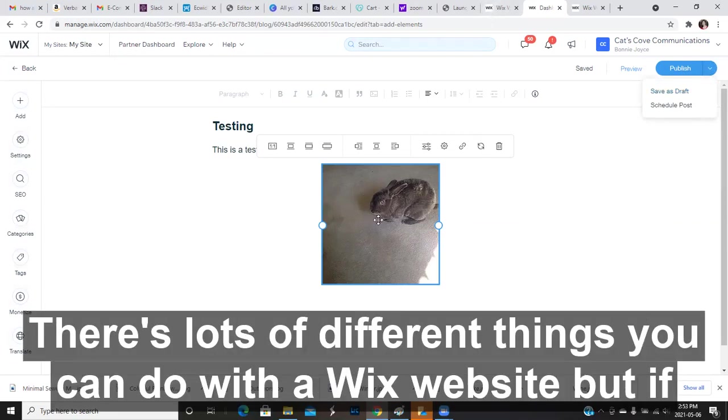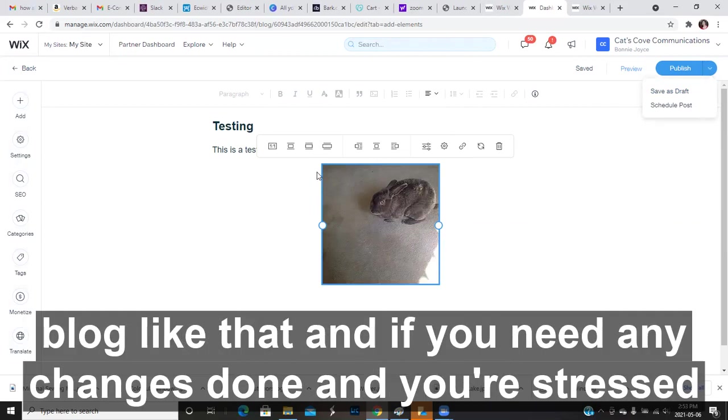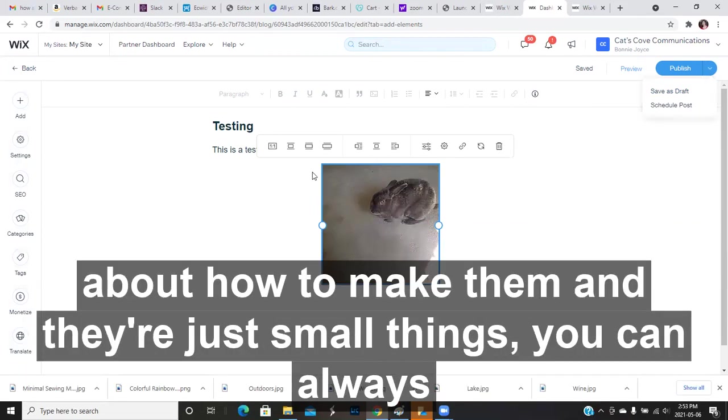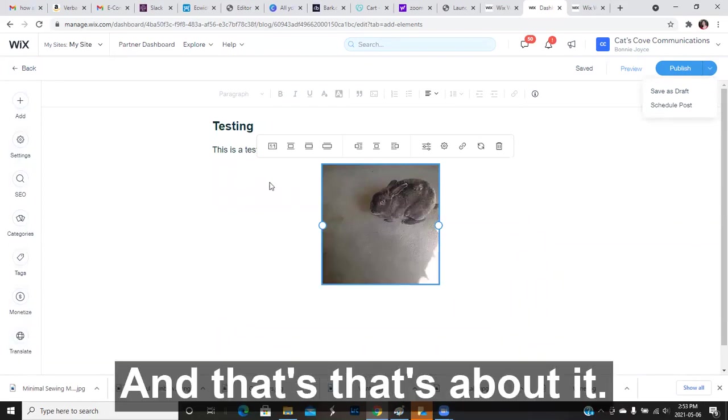There's lots of different things you can do with a Wix website. But if you don't need to make many changes, I would just suggest accessing the blog like that. And if you need any changes done and you're stressed about how to make them, and they're just small things, you can always just let me know and I can help you out.